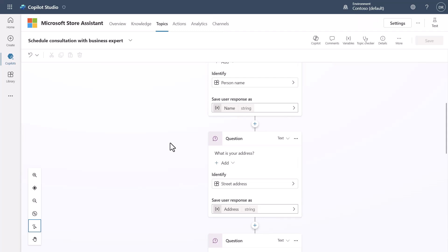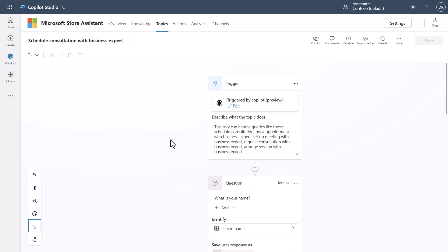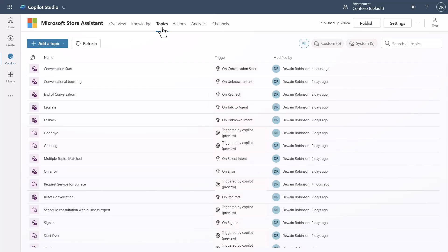But we can actually do this a lot better in this new world now that we have the ability to create a topic that has inputs and outputs. So let's take a look at an example of a topic that has been built differently and using inputs as a mechanism.